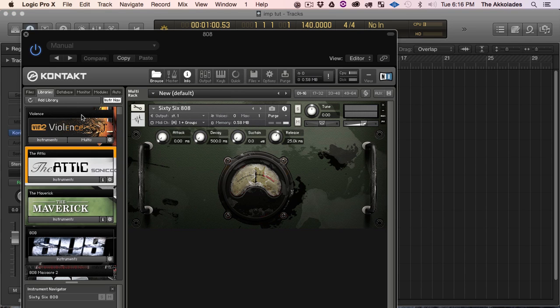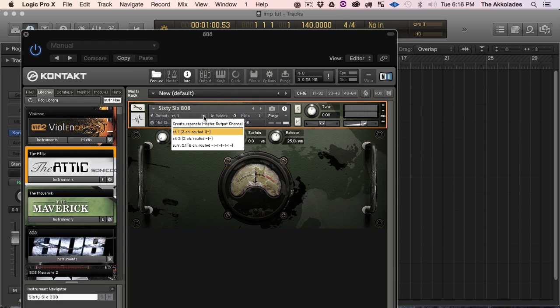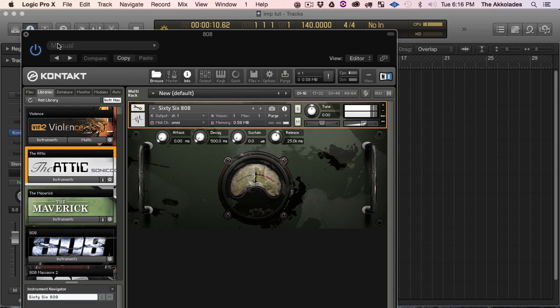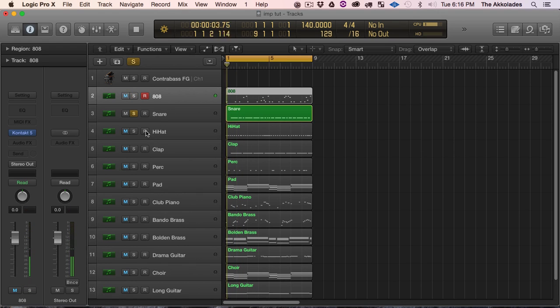So that's gonna be a Kontakt ordeal. So anytime your Kontakt doesn't play any sound at all, what you could do, click on this drop down arrow and choose Omni.